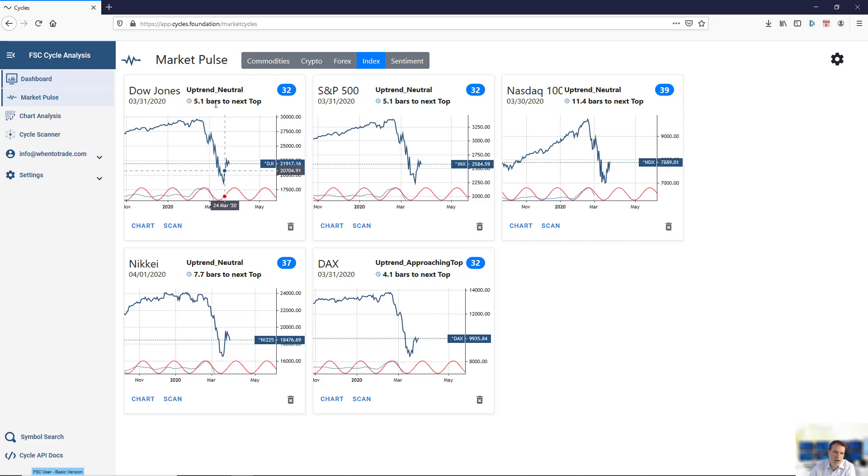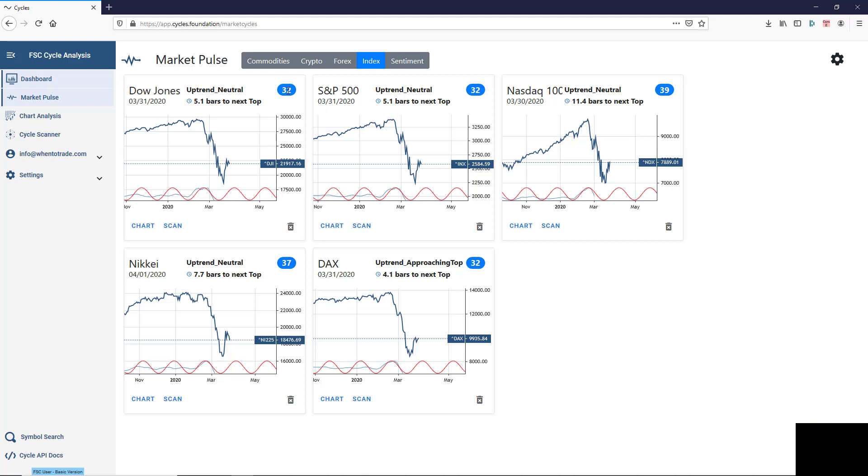The bars to go until the next cycle turn kicks in, and the active dominant cycle length here with the length of 32 bars.